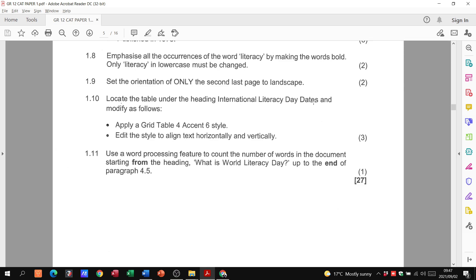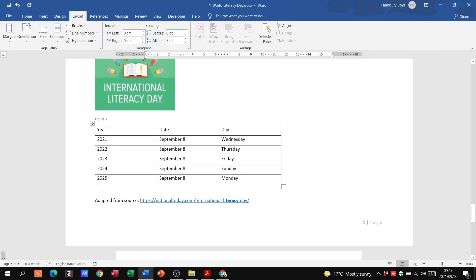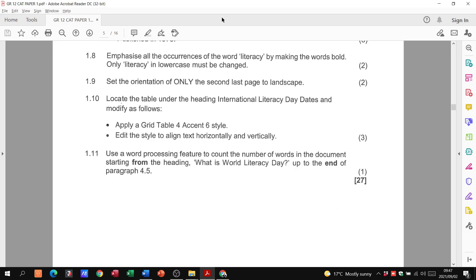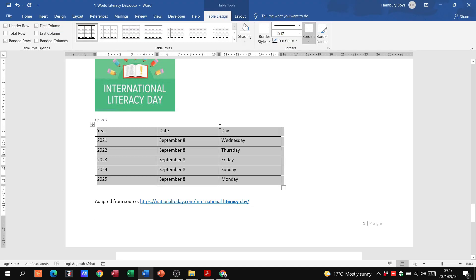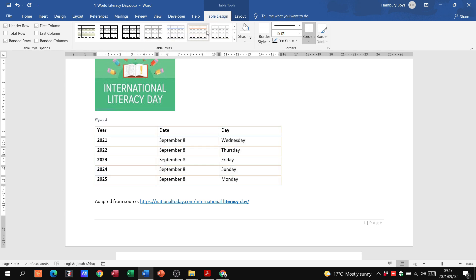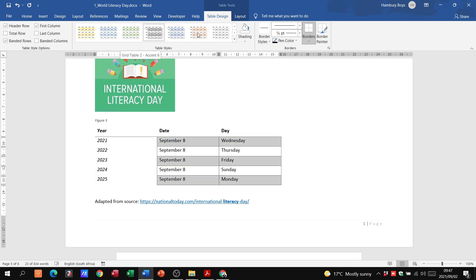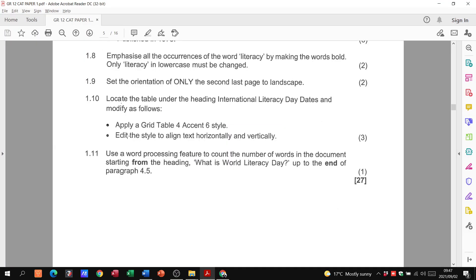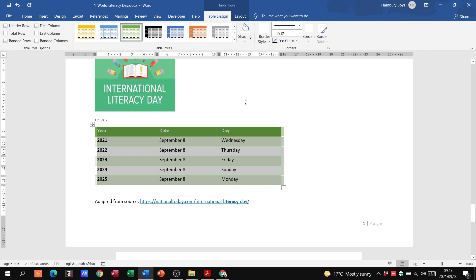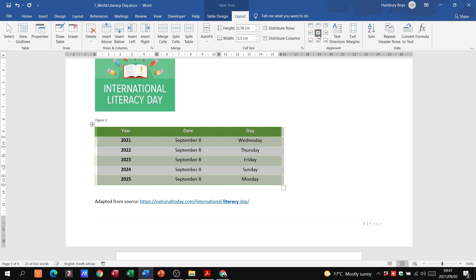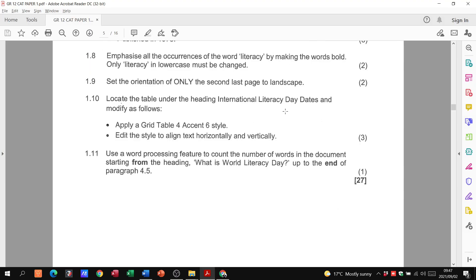Locate the table under the heading 'International Literacy Day Dates' and modify it as follows. Click on the table — you'll see Table Design and Layout tabs appear. Apply a Grid Table 4 Accent 6 style by browsing through the table styles to find Grid Table 4 Accent 6. Then edit the style to align text both horizontally and vertically: go to the Layout tab, find the Alignment section, and select the centre-aligned option for both axes. That's three marks.